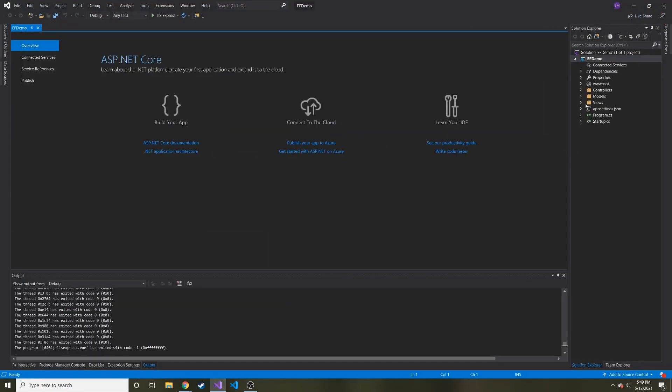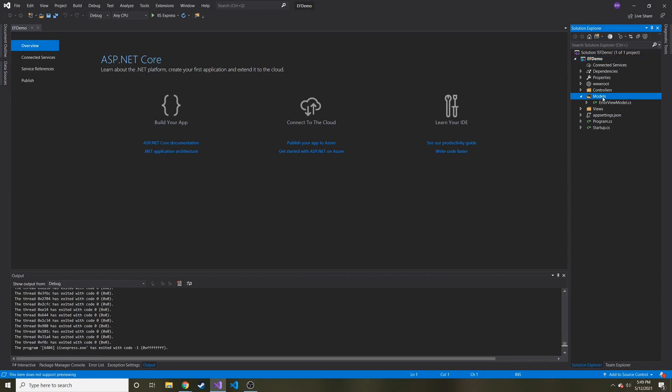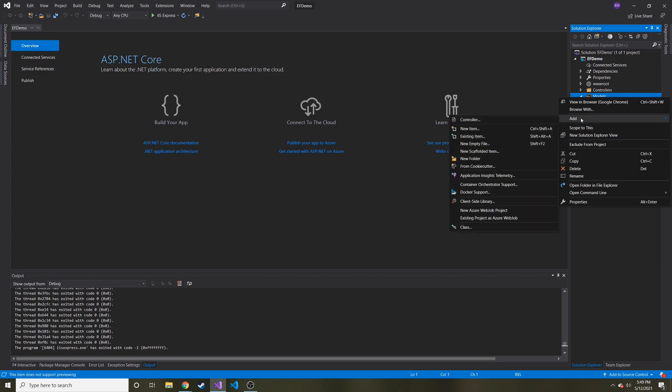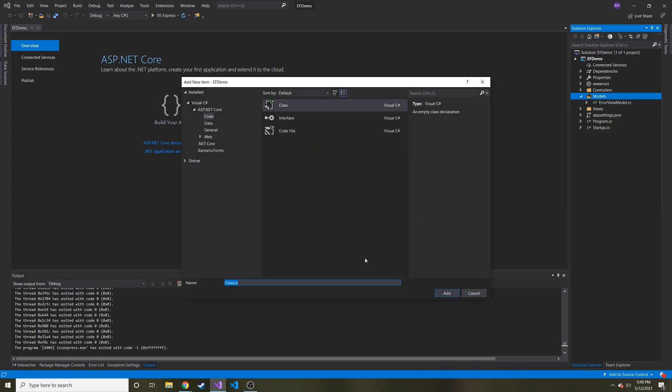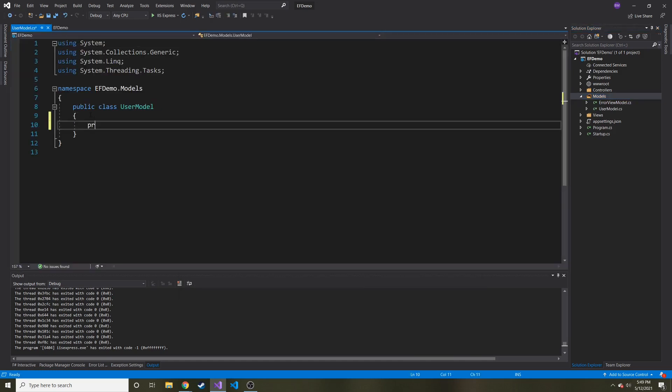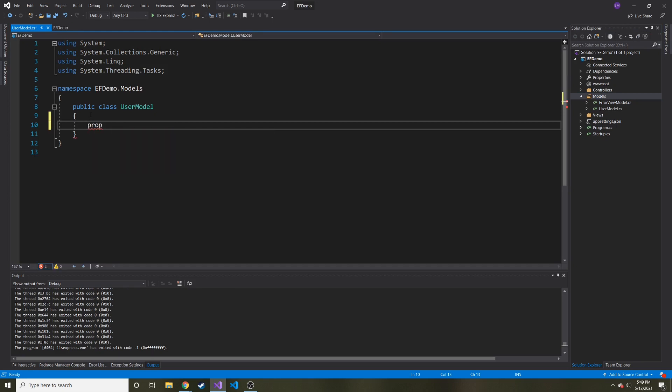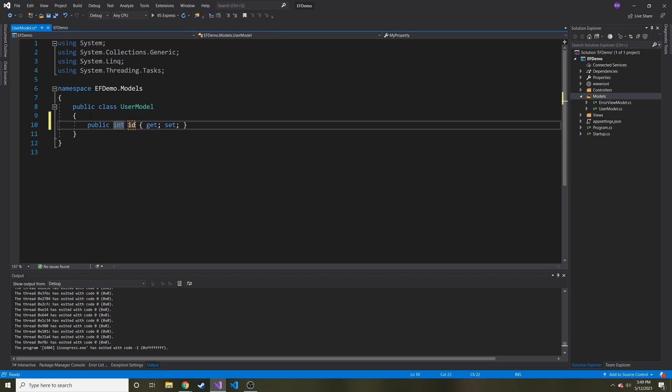So let's go ahead and close this. And pretty much all I need to do is I want to create a model. And we're going to call this users. And I'm going to hit add and then class in the models folder here. I'm just going to call this user model maybe. And we can go ahead and make some properties. I'm going to type prop and then hit tab.